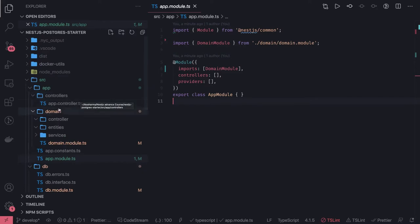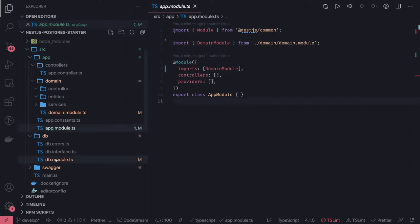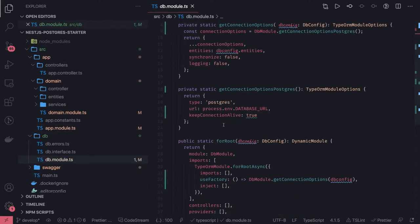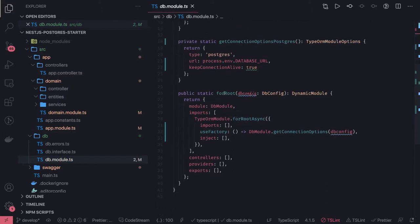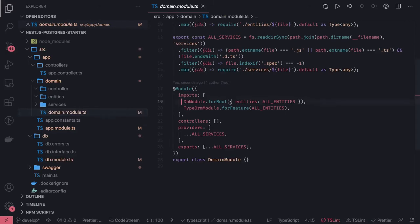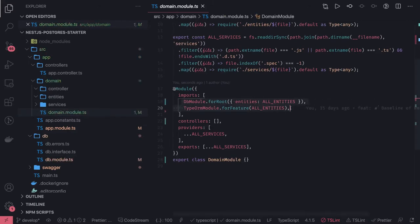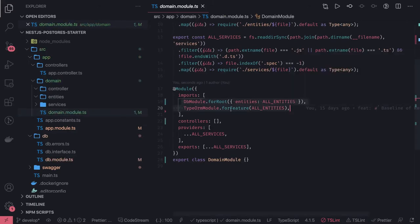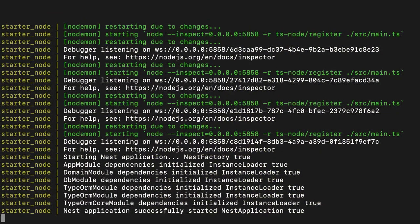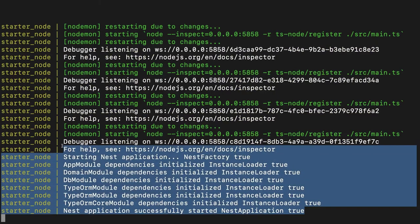In our last video, we created this database module. This is the DB module we have created. We're passing all the connection options and we were calling this forRoot method from our domain module. We're doing database module dot forRoot passing all the entities and forFeature. Now our database connection is working fine, we're able to connect to the database.